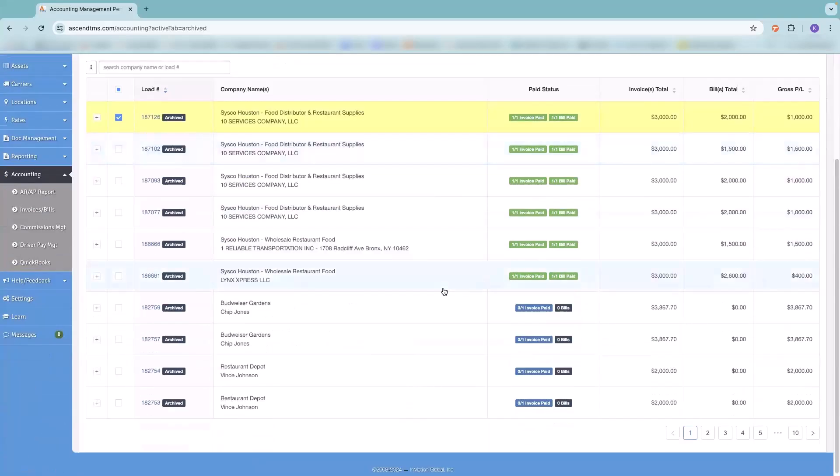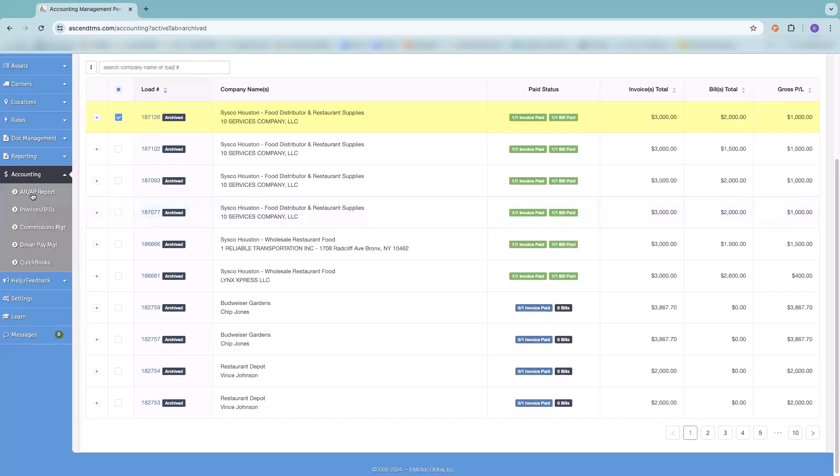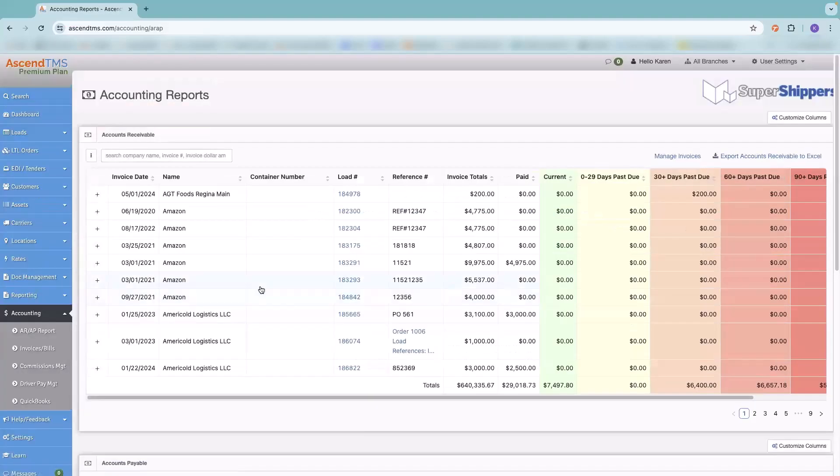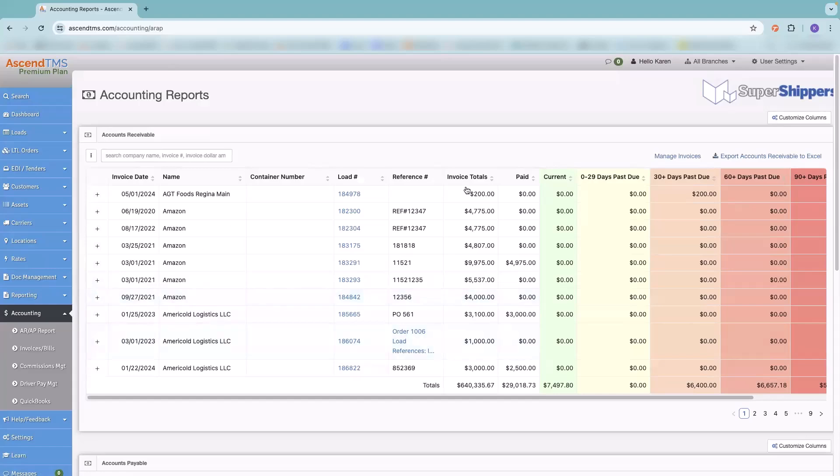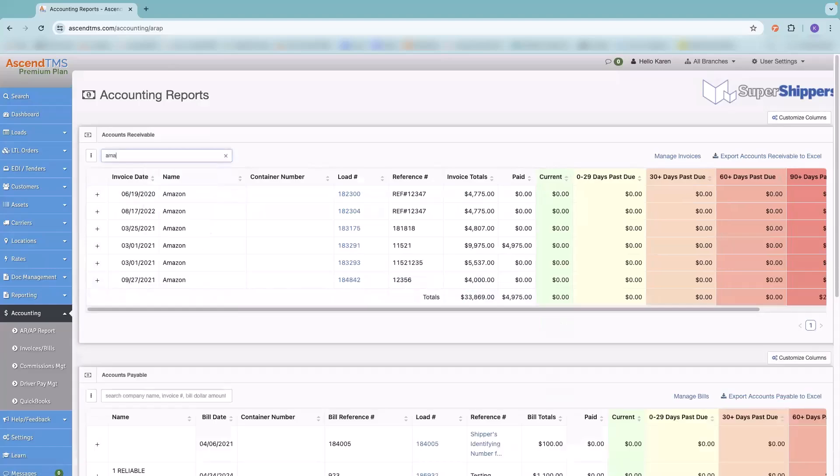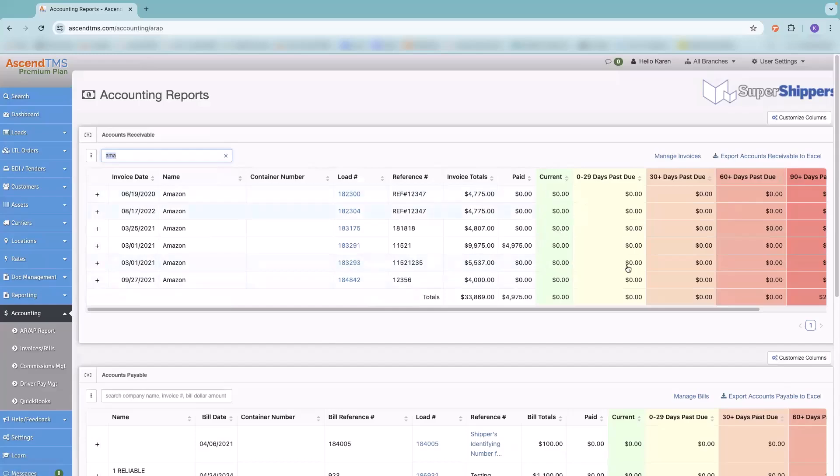So that is the basics of invoices and bills and accounting. A few other things under the accounting tab that I like to point out is we do have an AR/AP report. So this is an aging report similar to something that you would find in QuickBooks. You can narrow it down by customer. You can export these into Excel spreadsheets. And what triggers this is if you hit the sent date for your invoice and you've recorded a bill. That's what triggers now how many days and your aging goes.